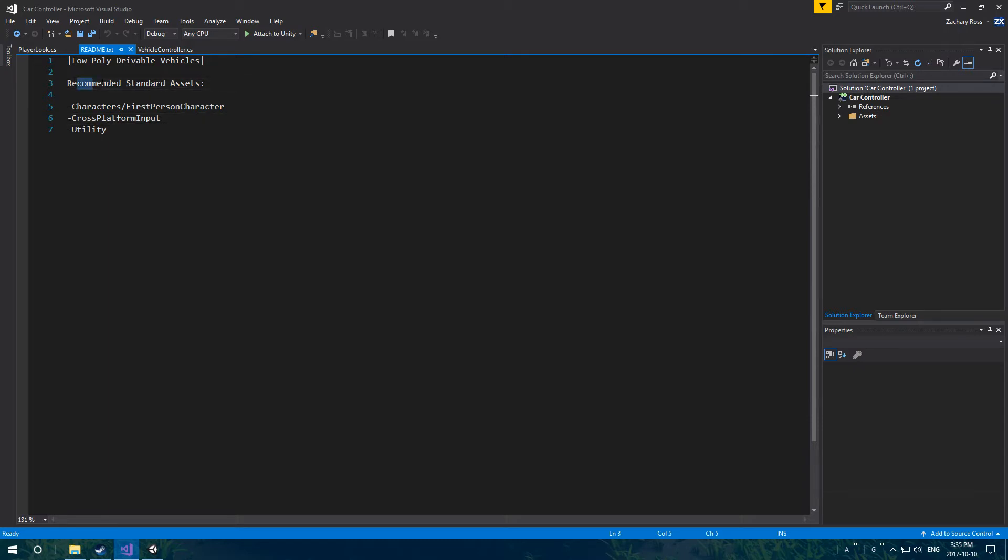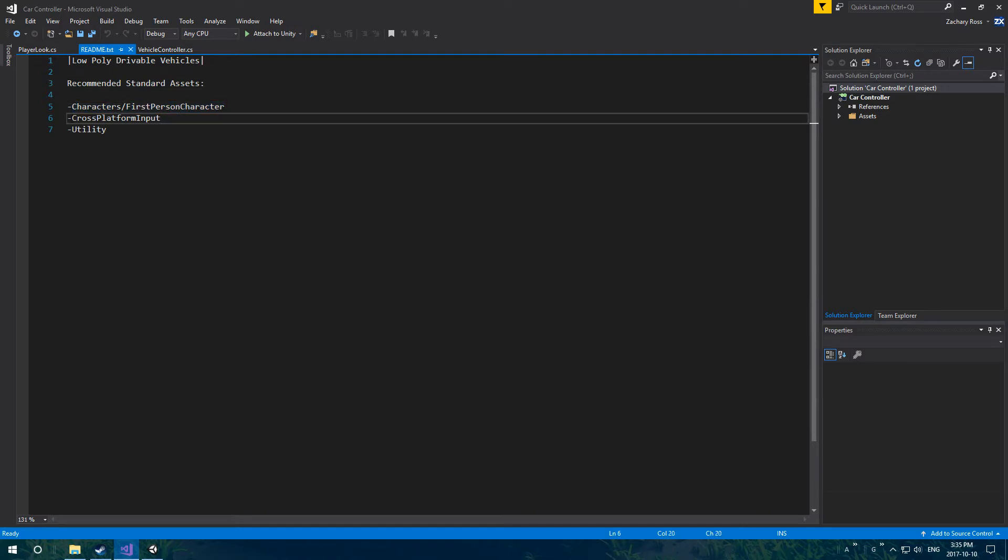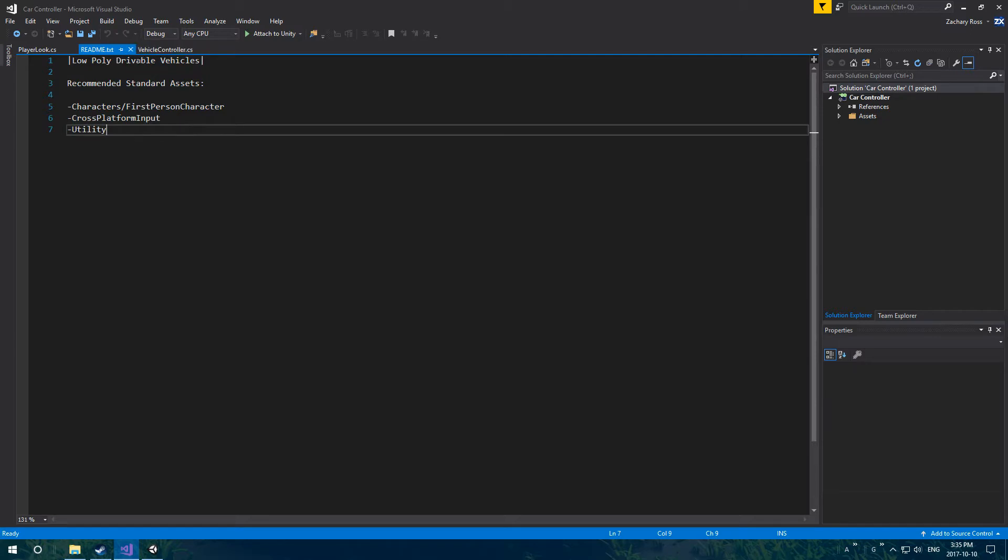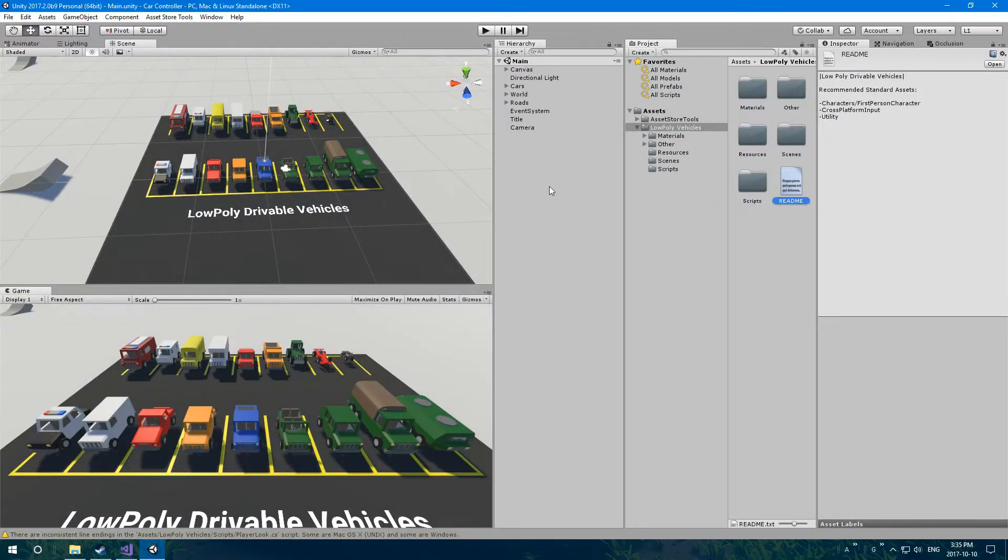It says the recommended standard assets. You're going to need characters slash first person controller, cross platforming, and utility. You technically don't need those, but you won't be able to drive around.